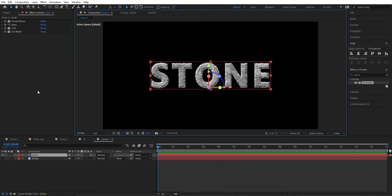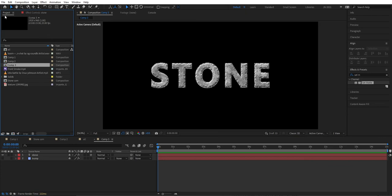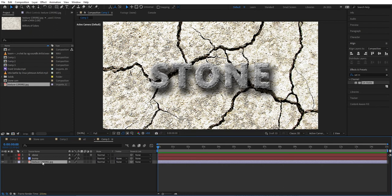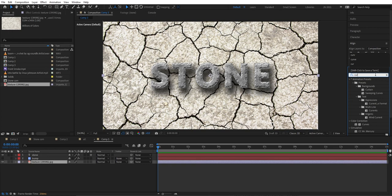Zoom back out. Now we can add a background — you can use any background you like, but I'm going to use this one. I'll add a link to this background if you want to use it. Transform it to fit the composition width.